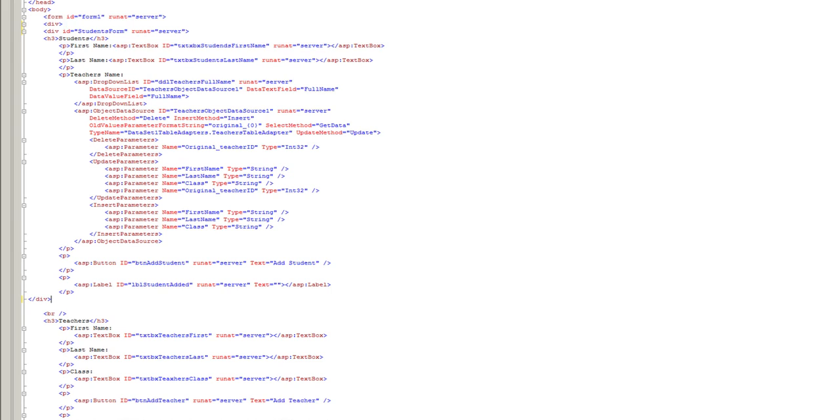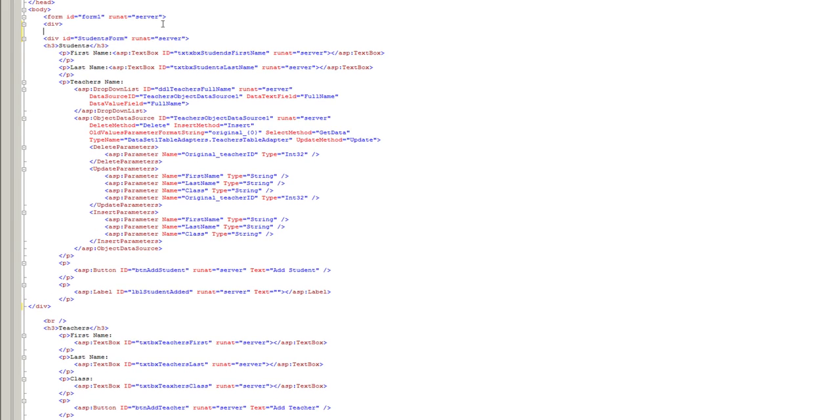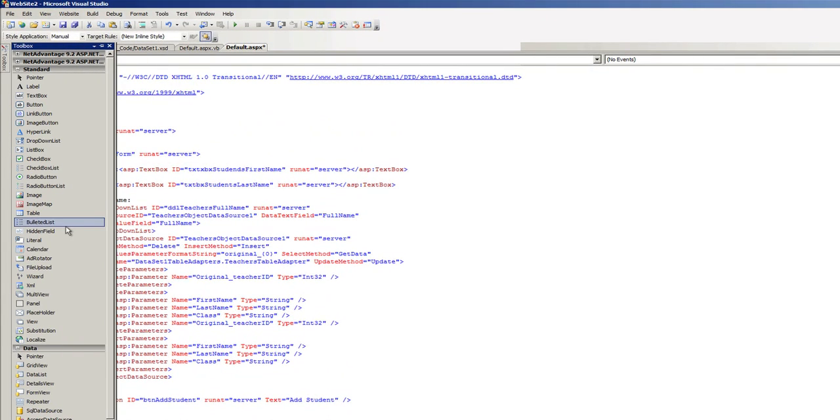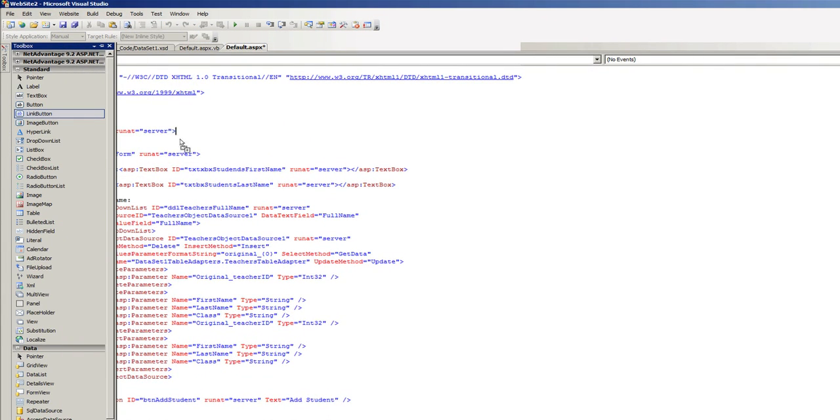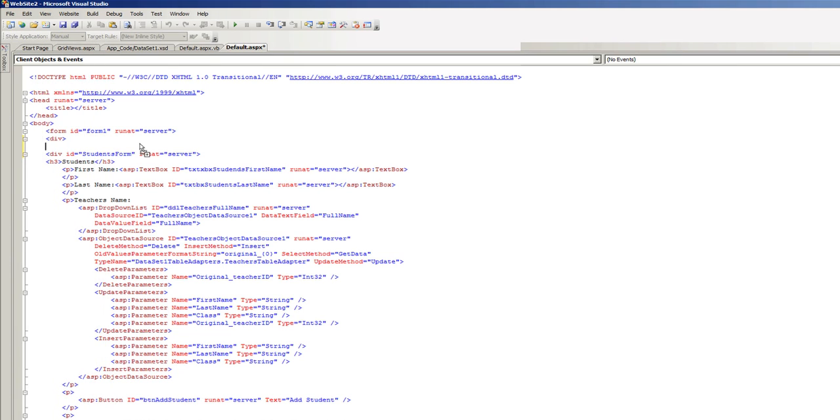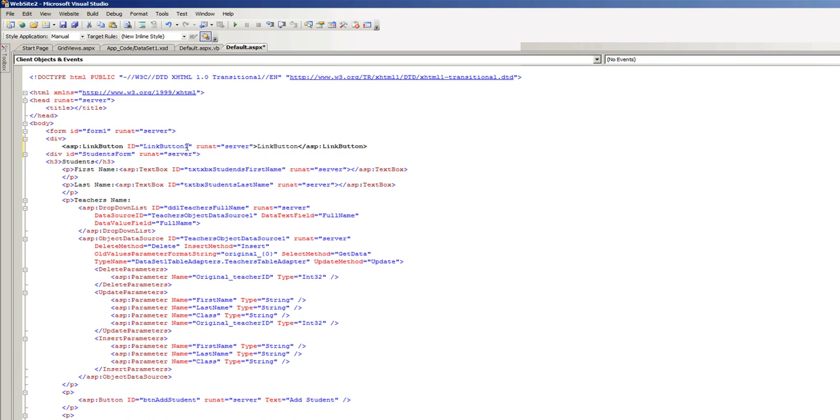Now let's put a link button right above that div which will enable us to show this form. Let's give this button a unique ID and the name I gave is BTN show students form.